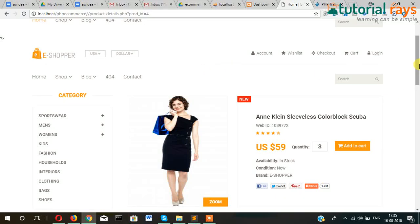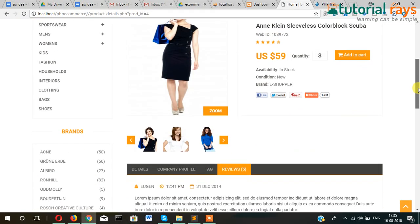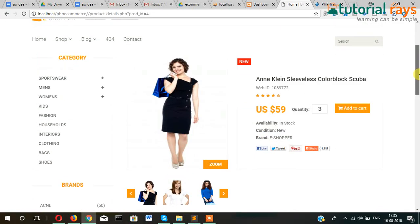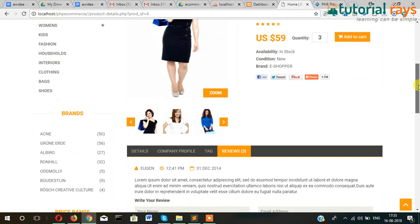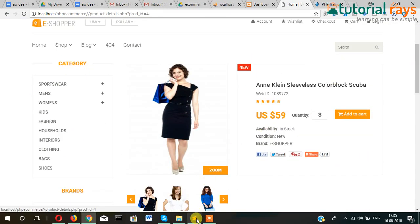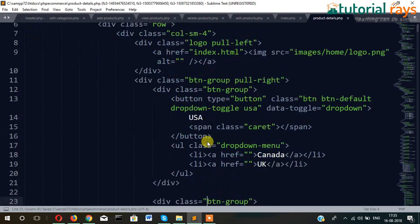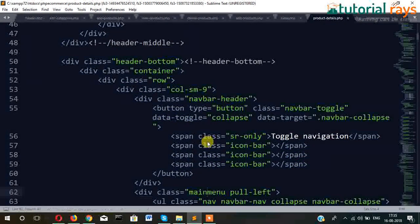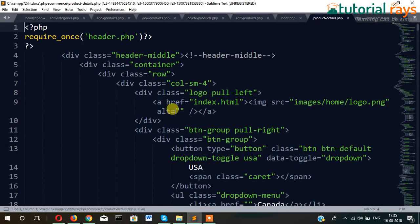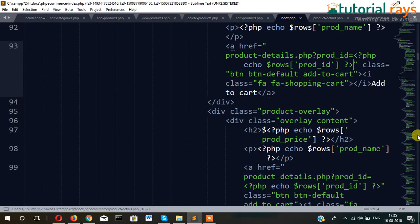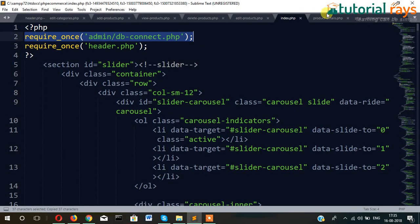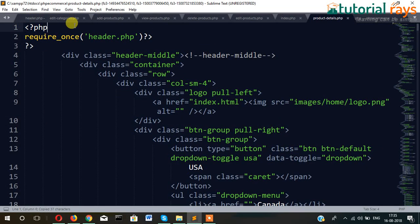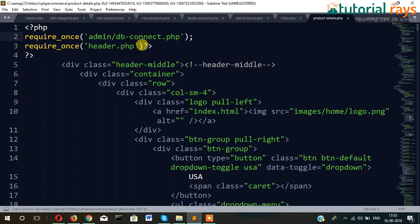Hi guys, welcome back to the tutorial series on arrays. In this video, we will fetch the details of the router — this is the proper details page. So let's open this page and find the image. First of all, we will have to make a connection to the database. So just copy this code and paste it here so that we have made a connection.